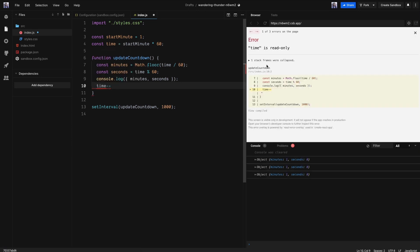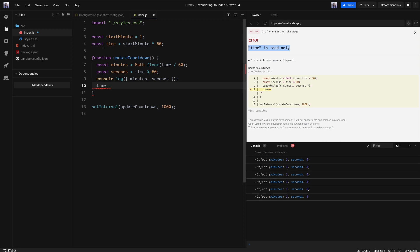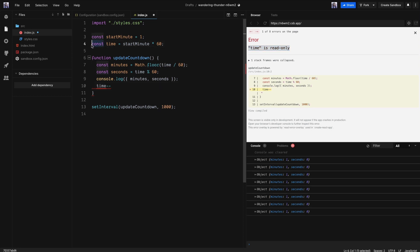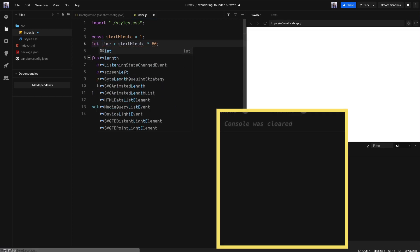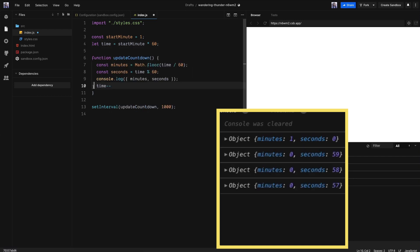Oops, an error. Time is read only. So we are going to redefine it as a let instead of a const. What? Okay. Our time is now being updated every second. This is perfect.